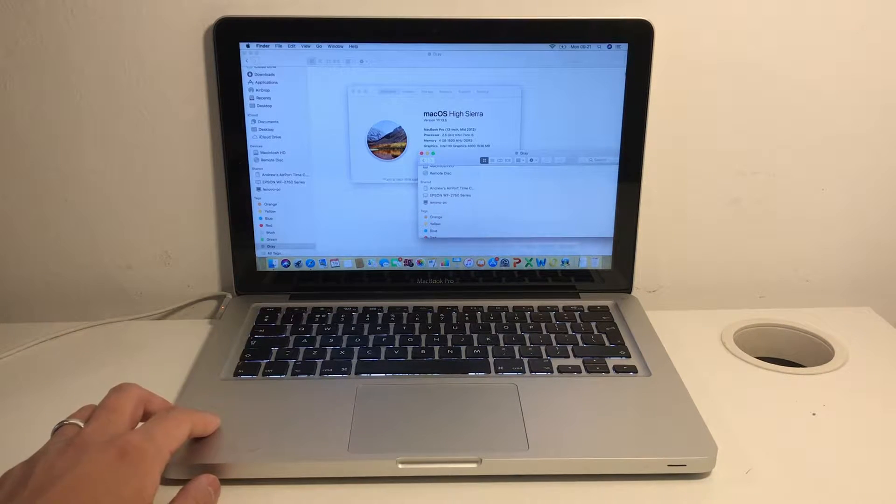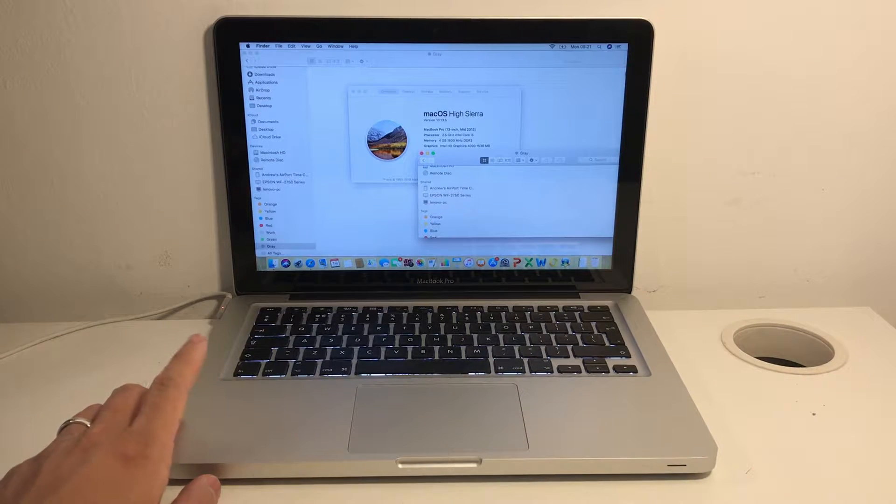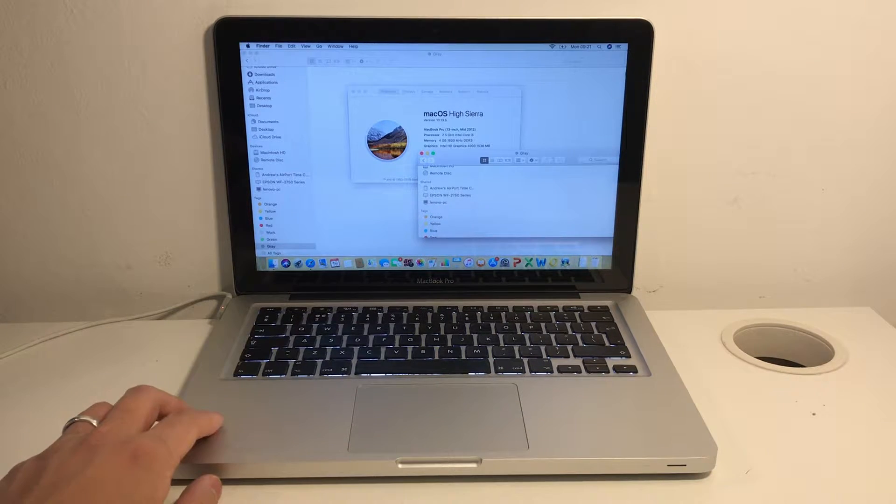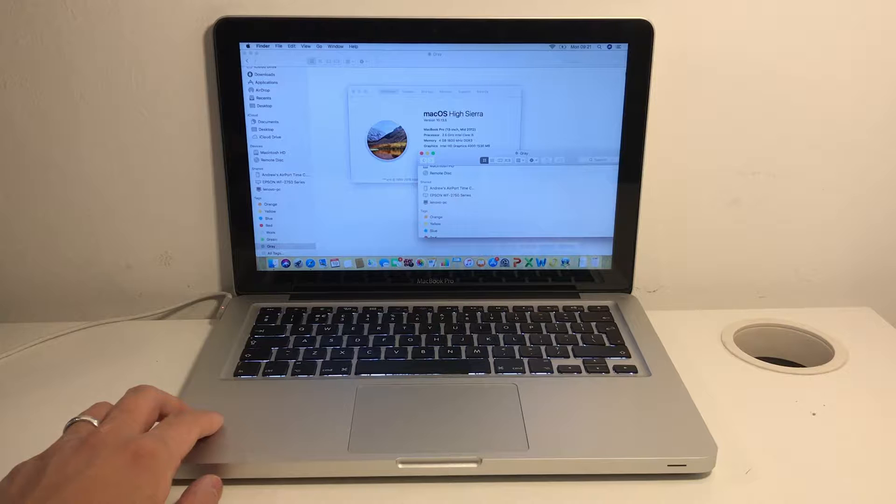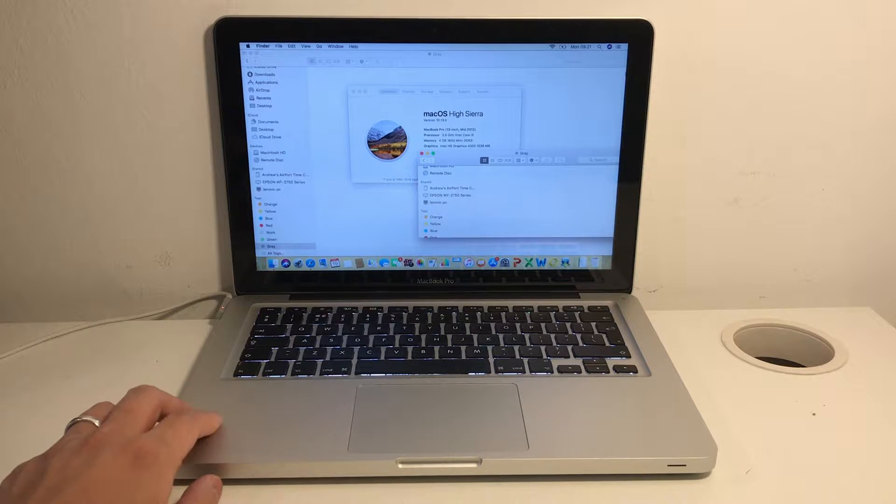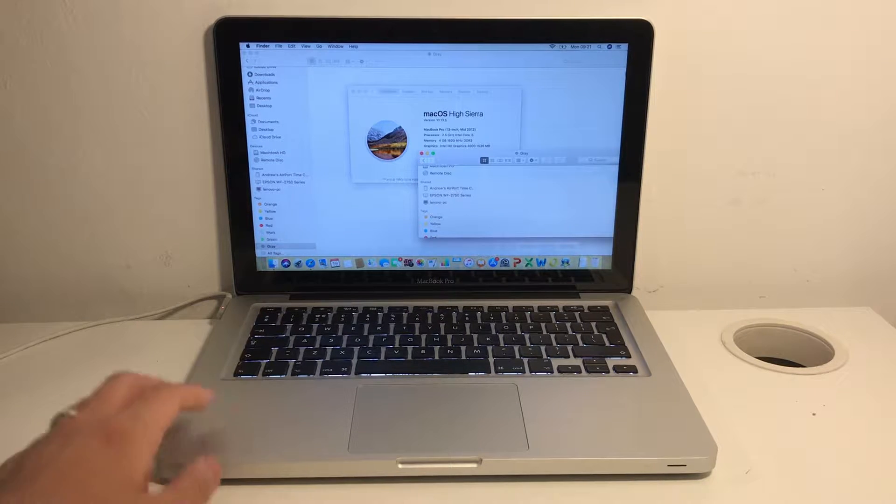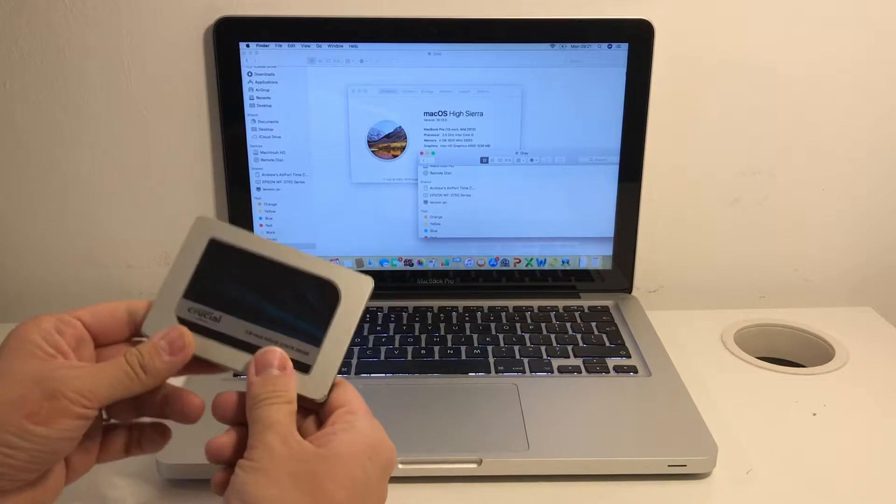Hi everyone, today I'm going to show you how to upgrade this 13 inch mid 2012 MacBook Pro to use a solid state drive.